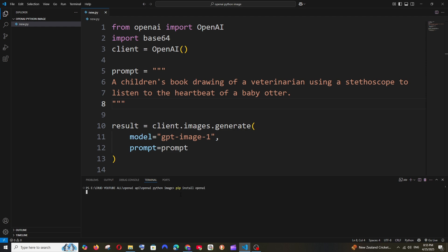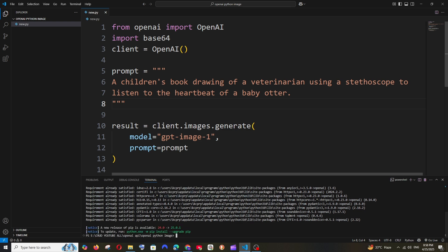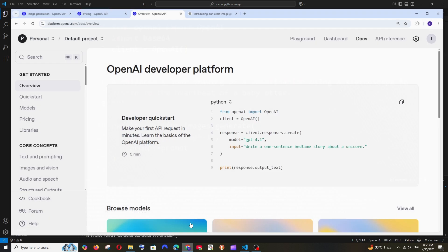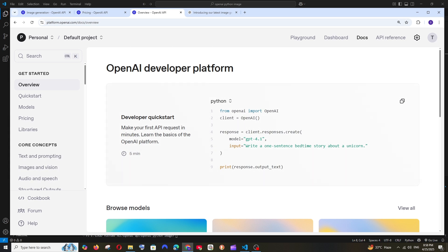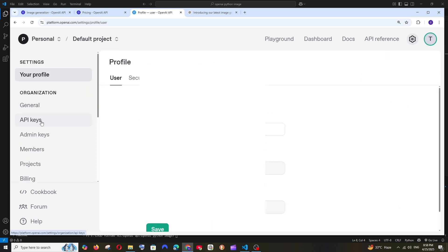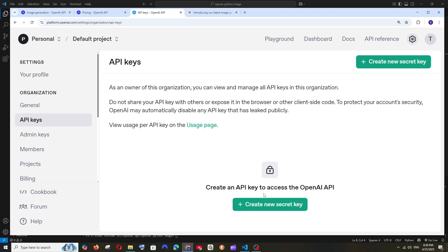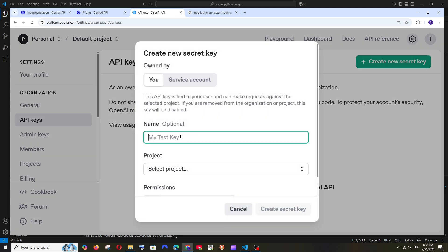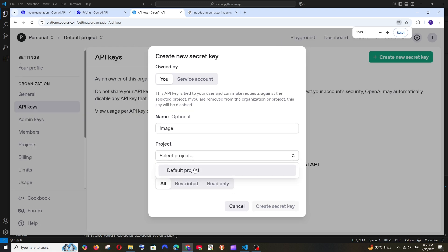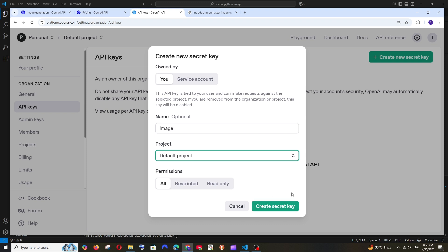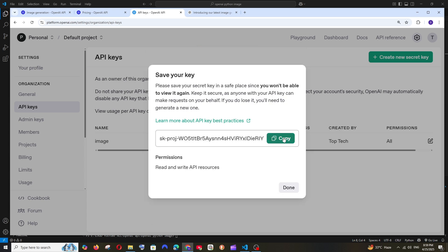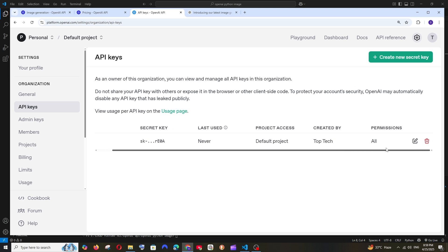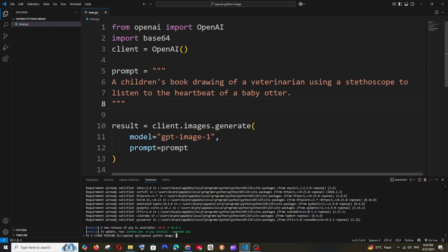Hit enter and it will get installed. Next, we need to set the OpenAI API key. Go to the home interface of the documentation, click on your profile at the top, then select API keys. Click 'Create a new secret key', give it a name, select the default project, configure permissions, then click 'Create secret key'. Make sure you don't share this key with anyone. Copy the key and click Done.